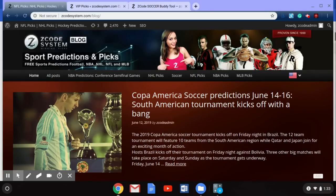Hey guys, welcome back to another Z Code System soccer video. This week we're going to be talking about the Copa America, which is going to kick off on Friday June 14th in Brazil, as Brazil take on Bolivia to start that tournament. It's going to be a big month of soccer there in Brazil as the best teams in South America battle with a couple of teams from Asia to take home the Copa America trophy.